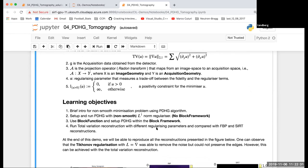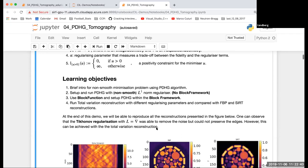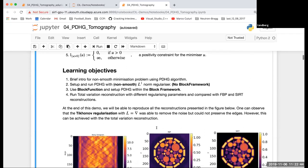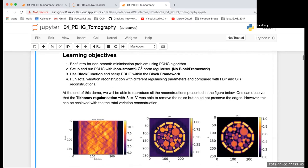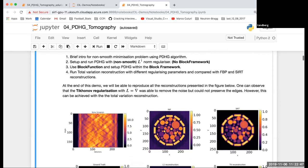The last two demos were about Tikhonov regularization and the operator was either the identity or the gradient. And here we'll use the total variation regularization.